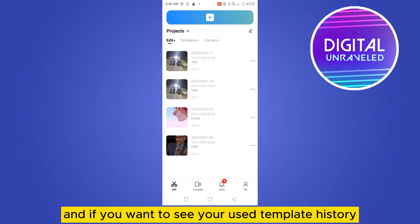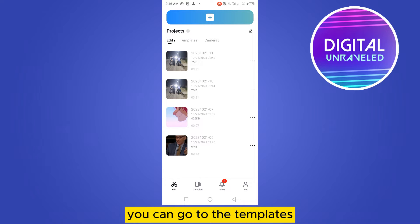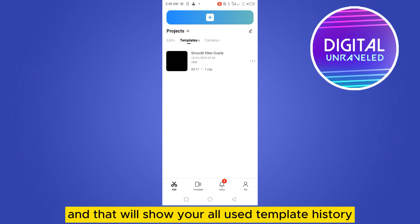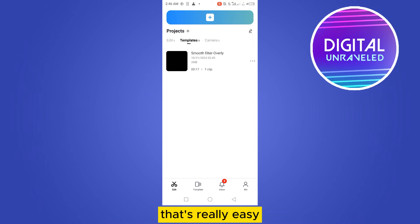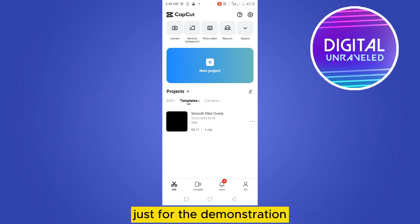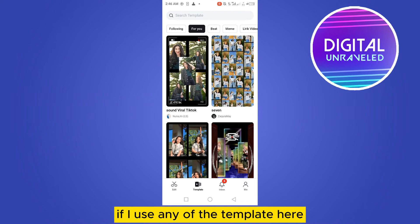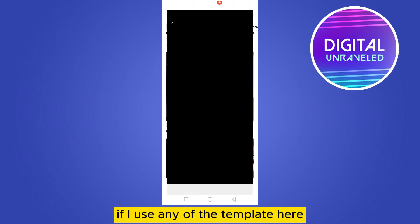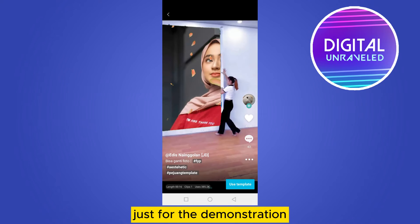If you want to see your used template history, you can go to Templates and that will show all your used template history. It's really easy.